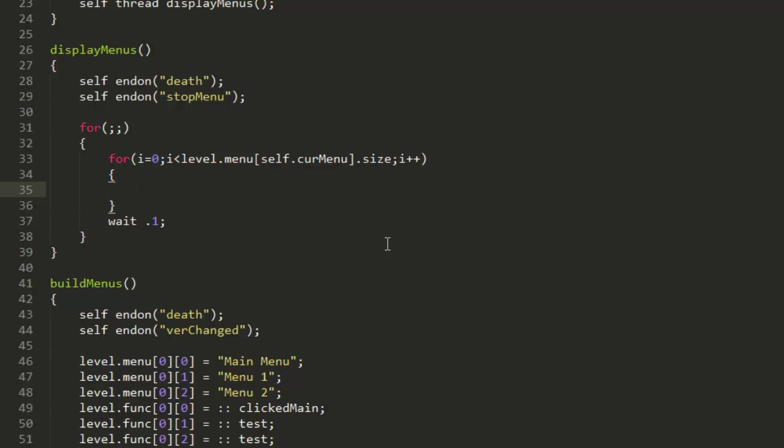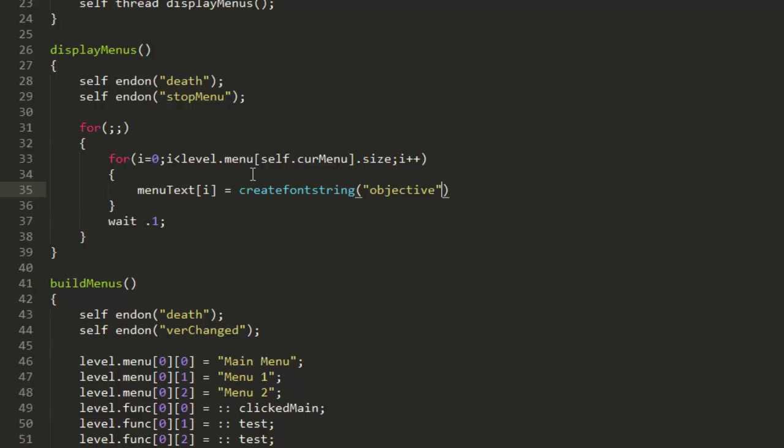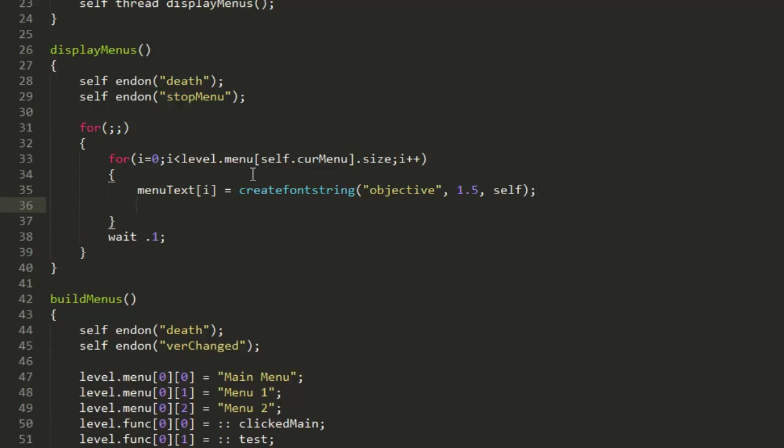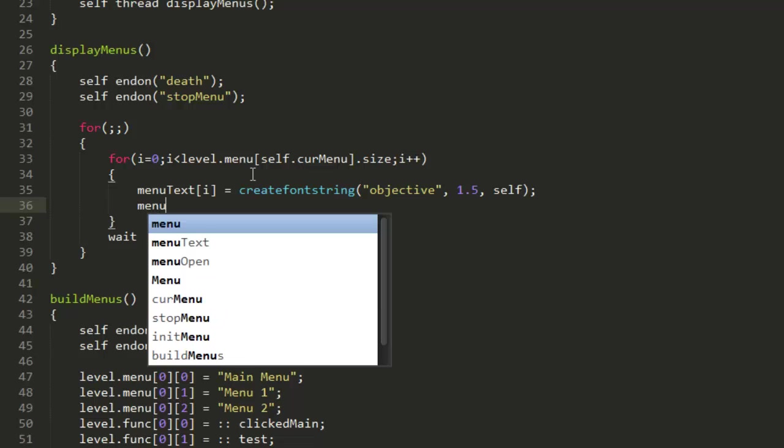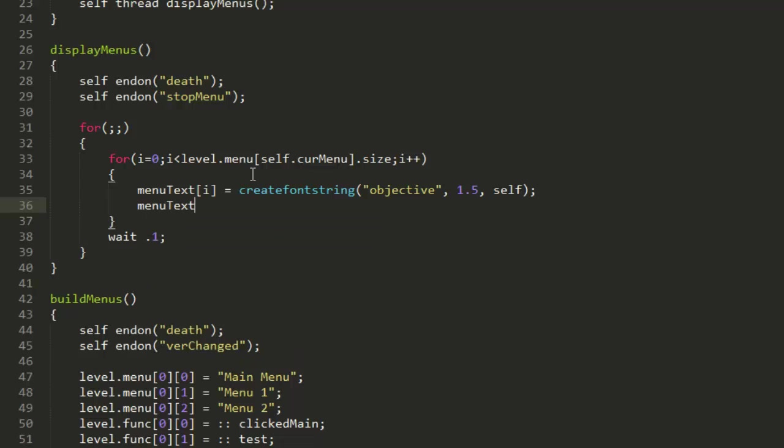Once we've done that, then we can go ahead and put menuText[i] equals createFontString objective for the font, the size we'll just put to 1.5, and then just put self to display it on the current player's screen.